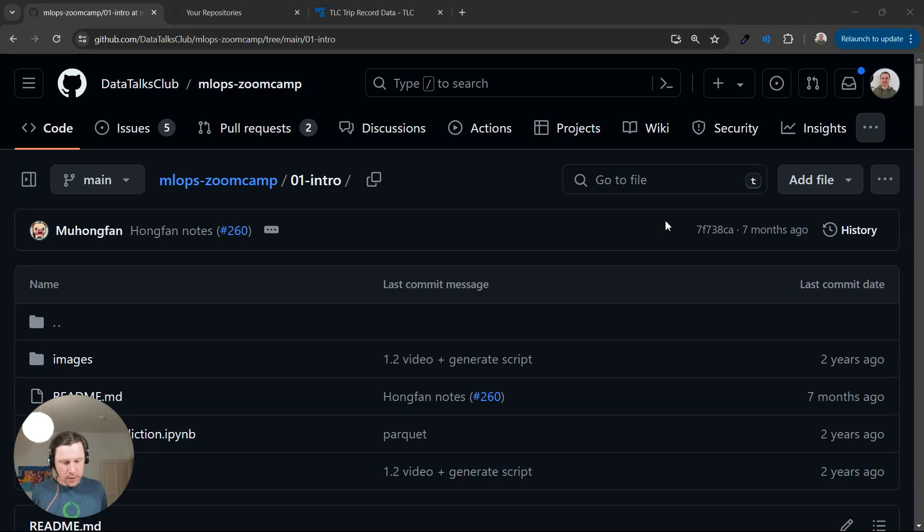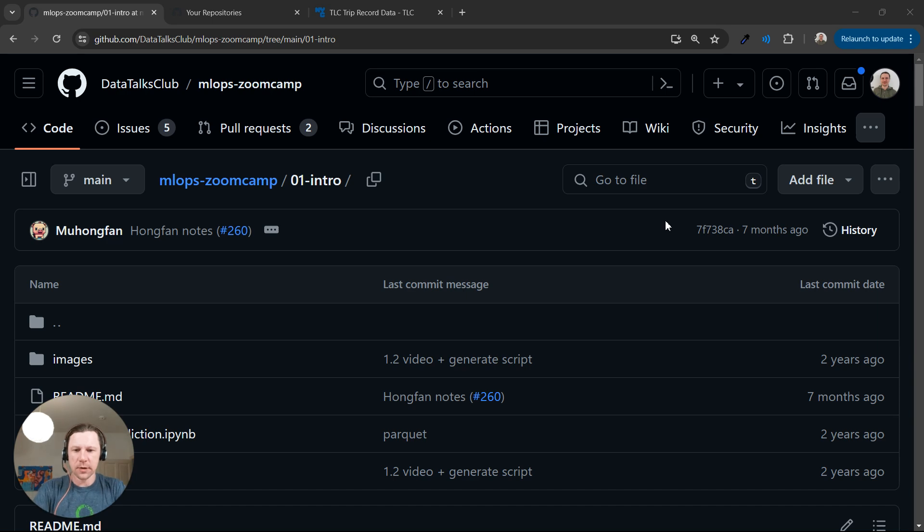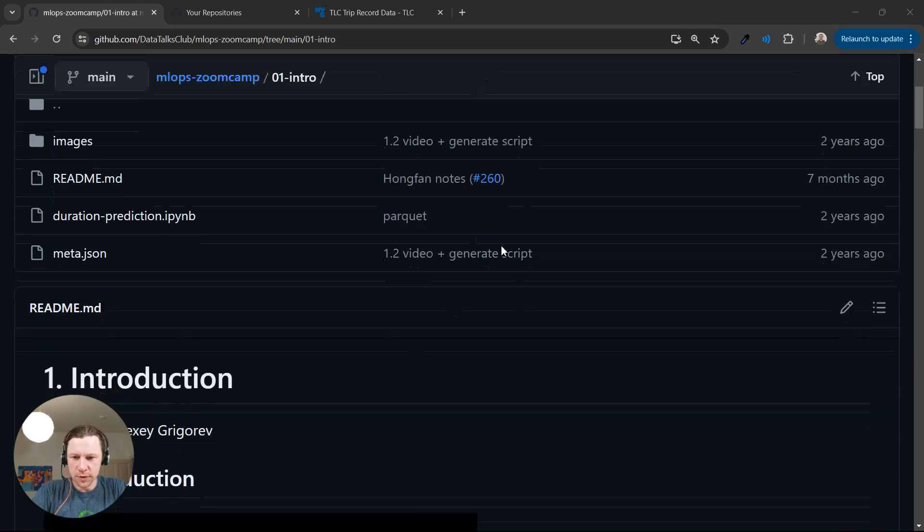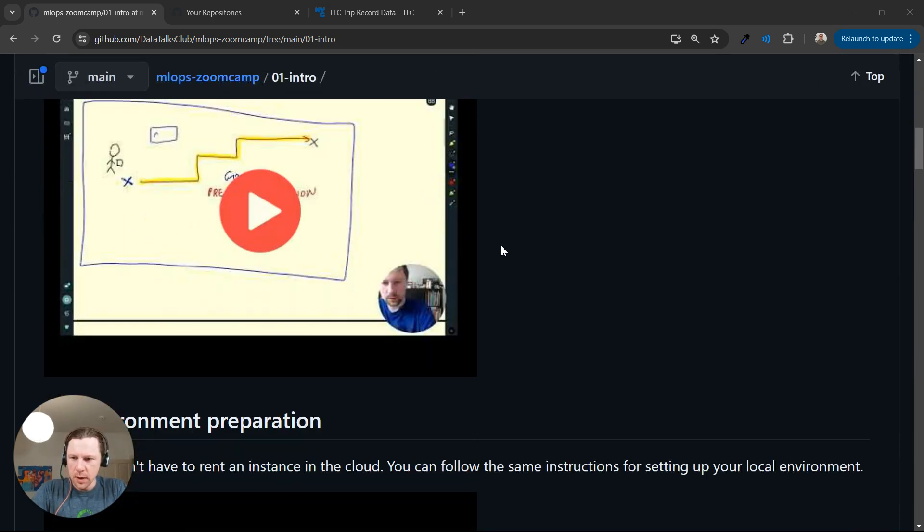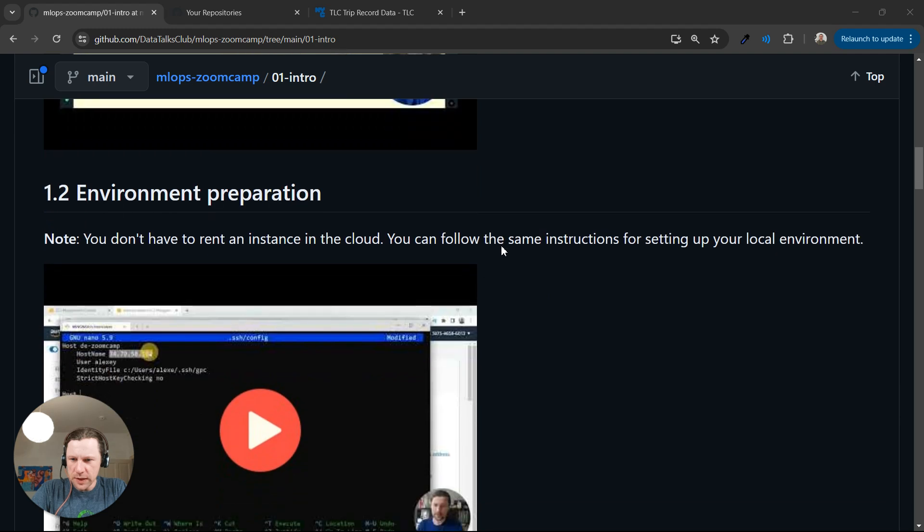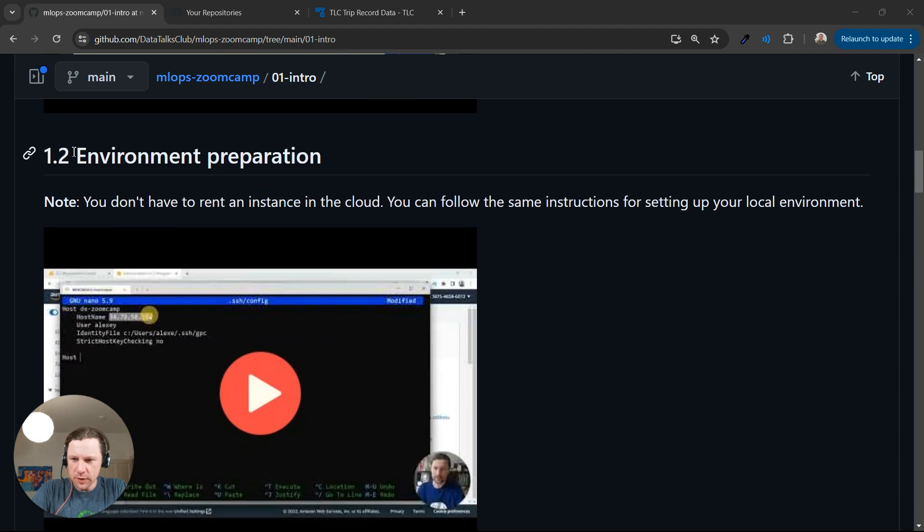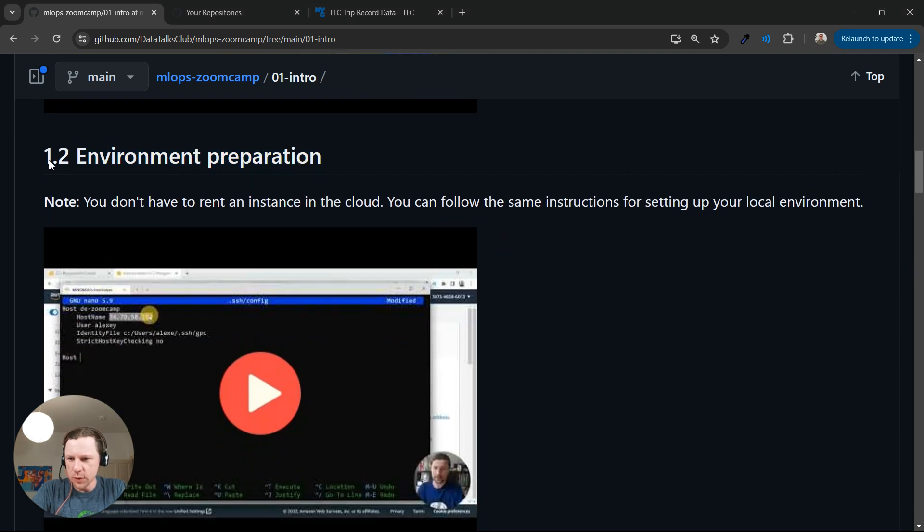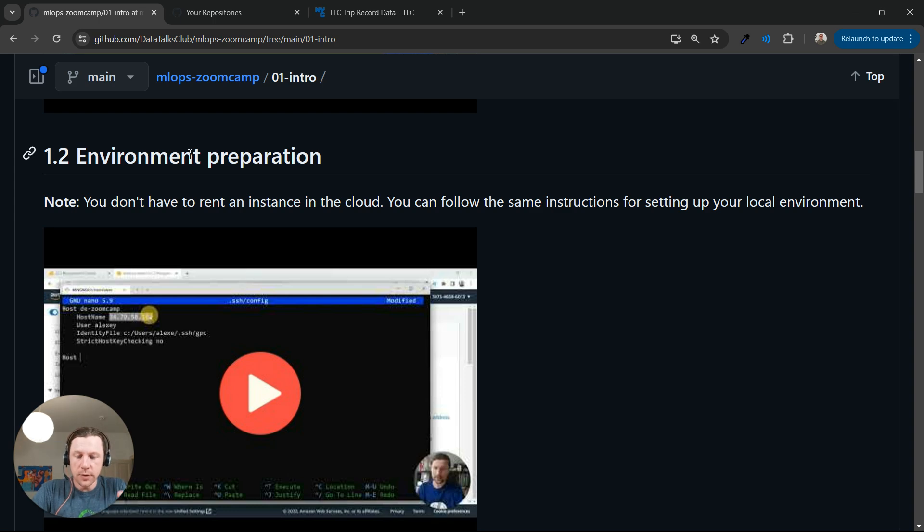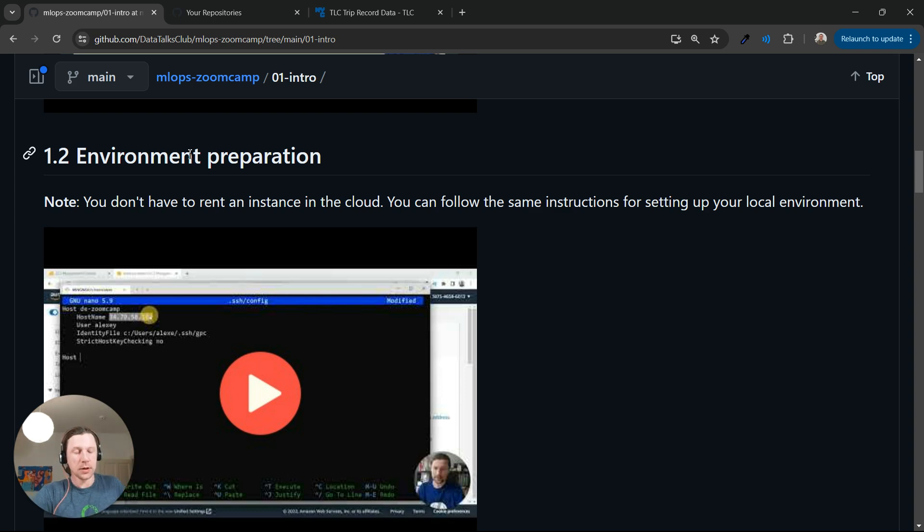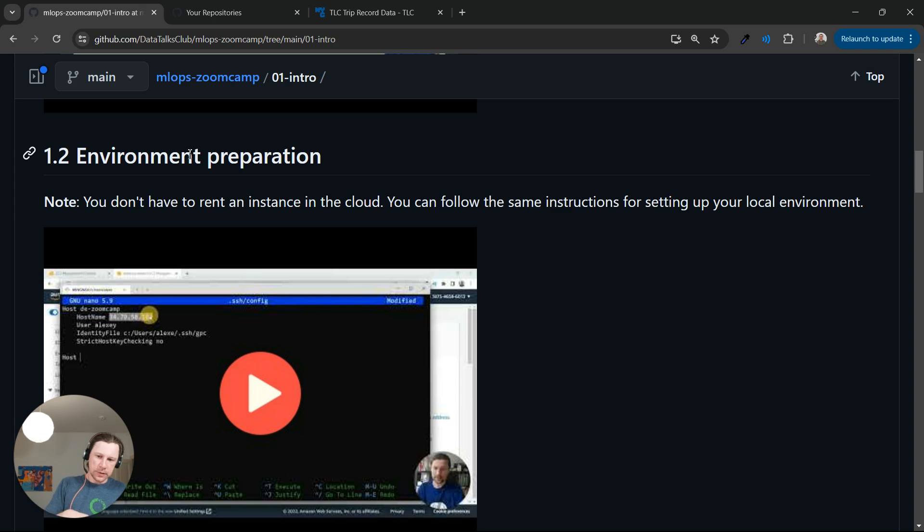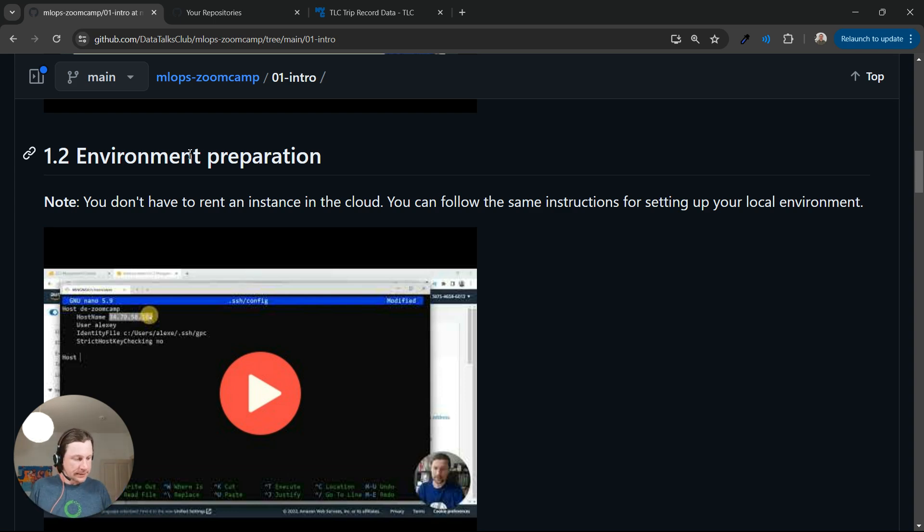Hi everyone. In this video I want to show you how to configure the environment for the course using GitHub Codespaces. We already have a video about environment preparation, video 1.2, and what we're going to do now is an alternative to that video. Instead of doing that, you can use GitHub Codespaces and this is much, much simpler.